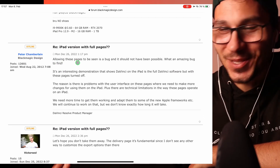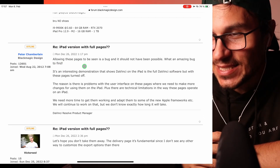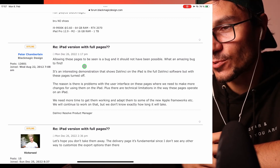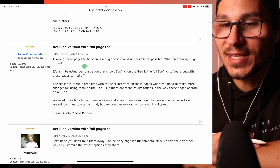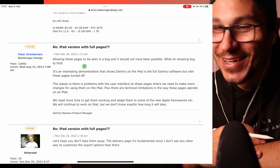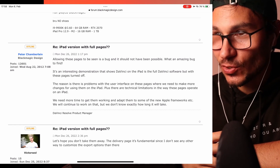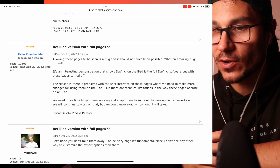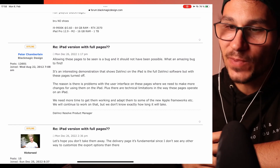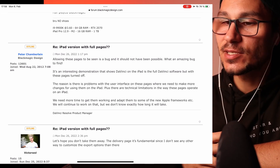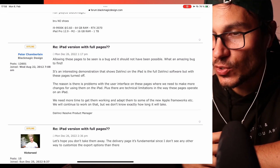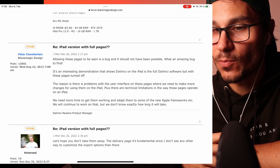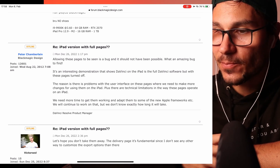This is the comment: allowing these pages to be seen is a bug and it should not have been possible. What an amazing bug to find. It's an interesting demonstration that shows DaVinci on the iPad is the full DaVinci software, but with these pages turned off. The reason is there are some problems with the user interface on these pages where we need to make more changes for using them on the iPad.